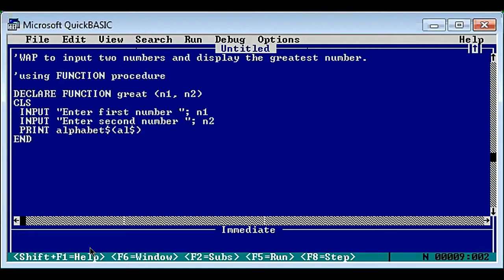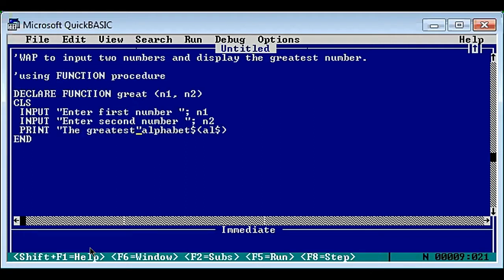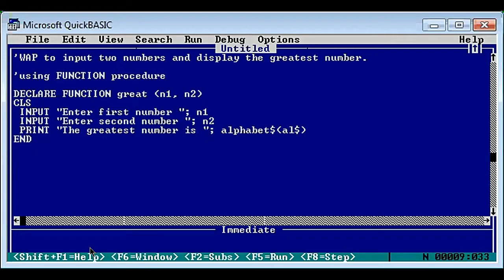To call the function procedure we use print, then we write the message. The function will only return the greatest number - it will not return any message - hence we need to write the message here. So let's write: 'The greatest number is', then call great with arguments n1, n2.